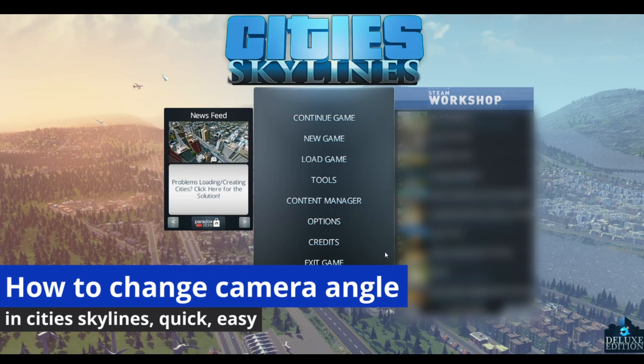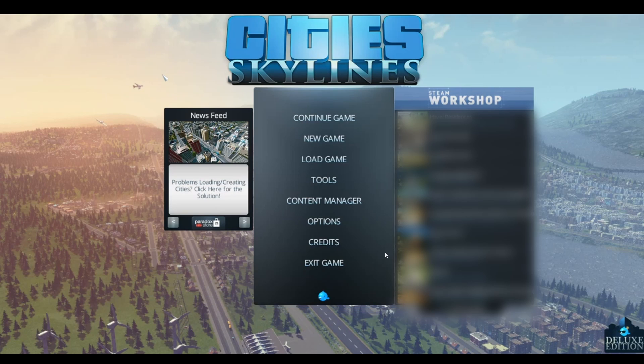In this video, I'm going to show you how to change camera angle in Cities Skylines. It's a very easy process, so make sure to follow my steps.